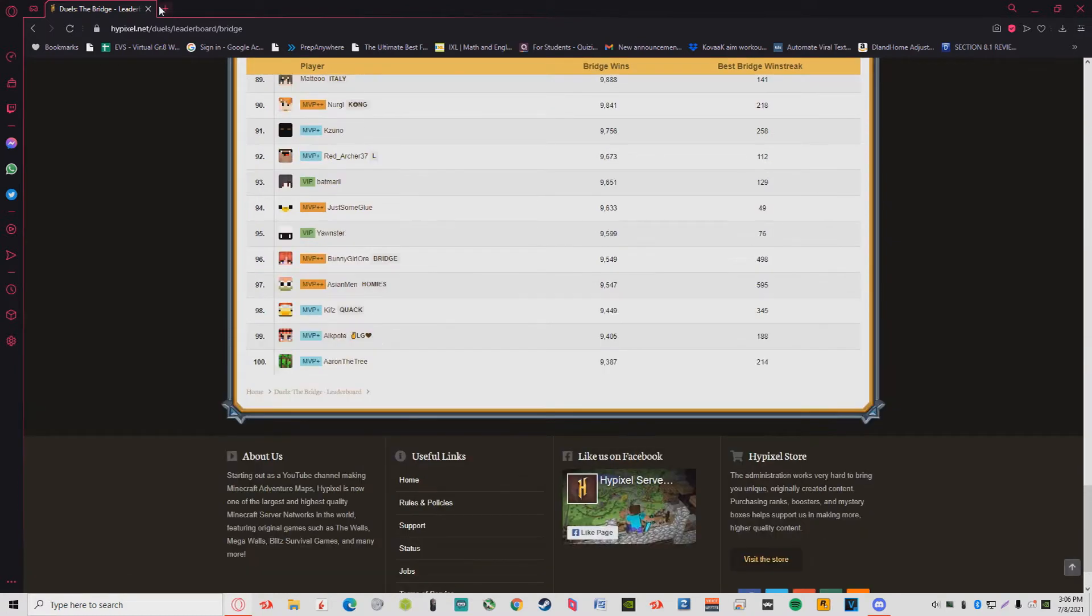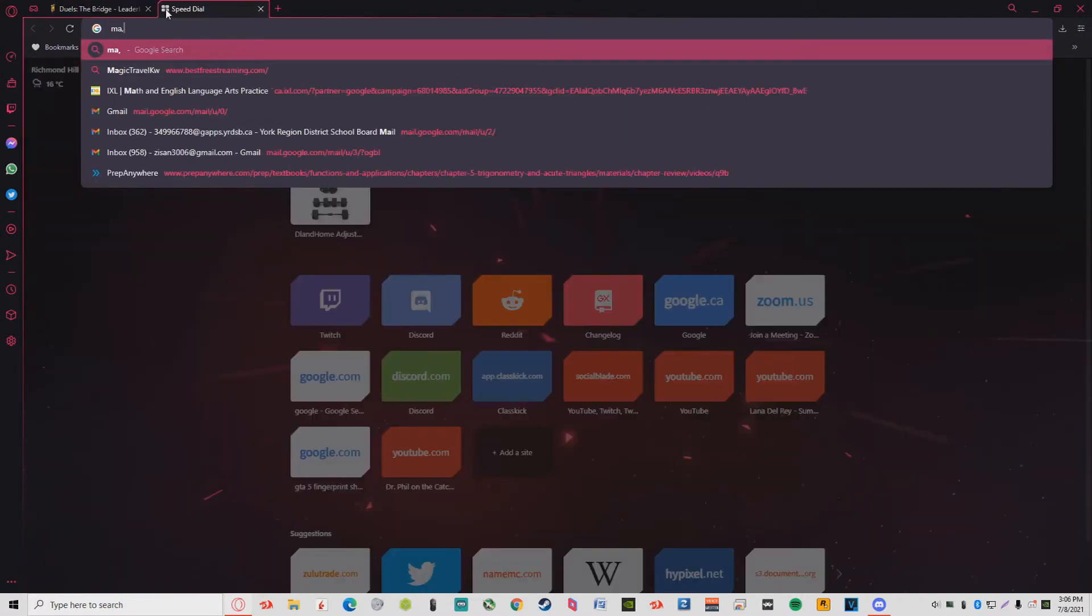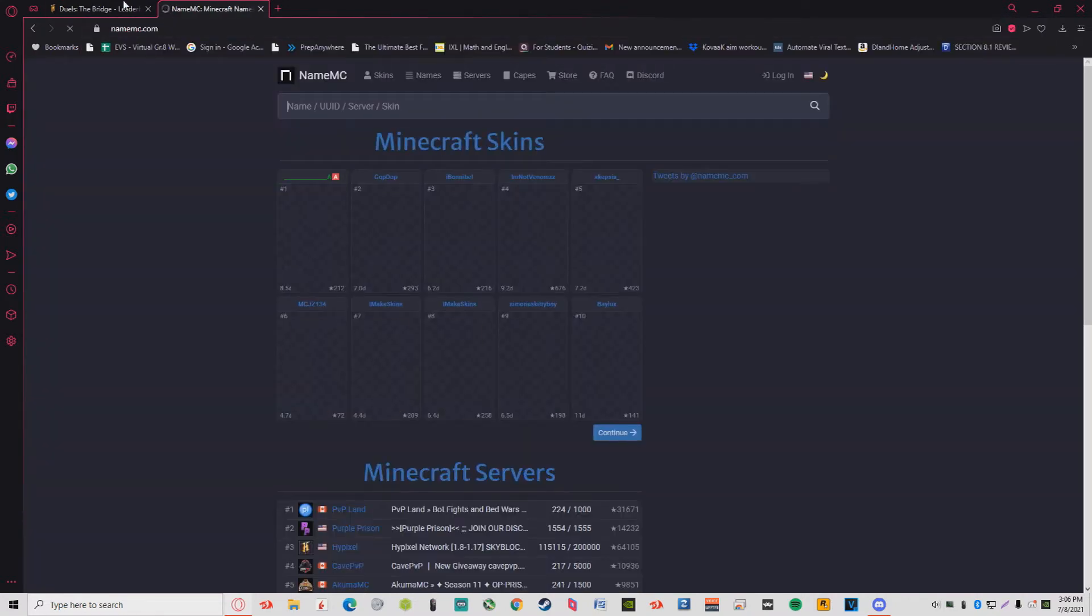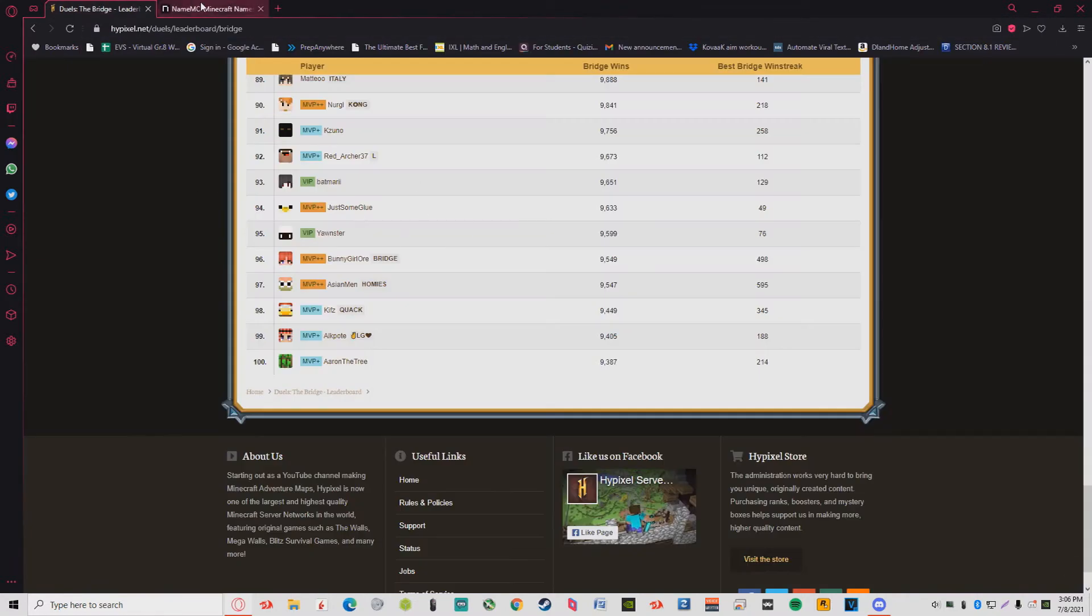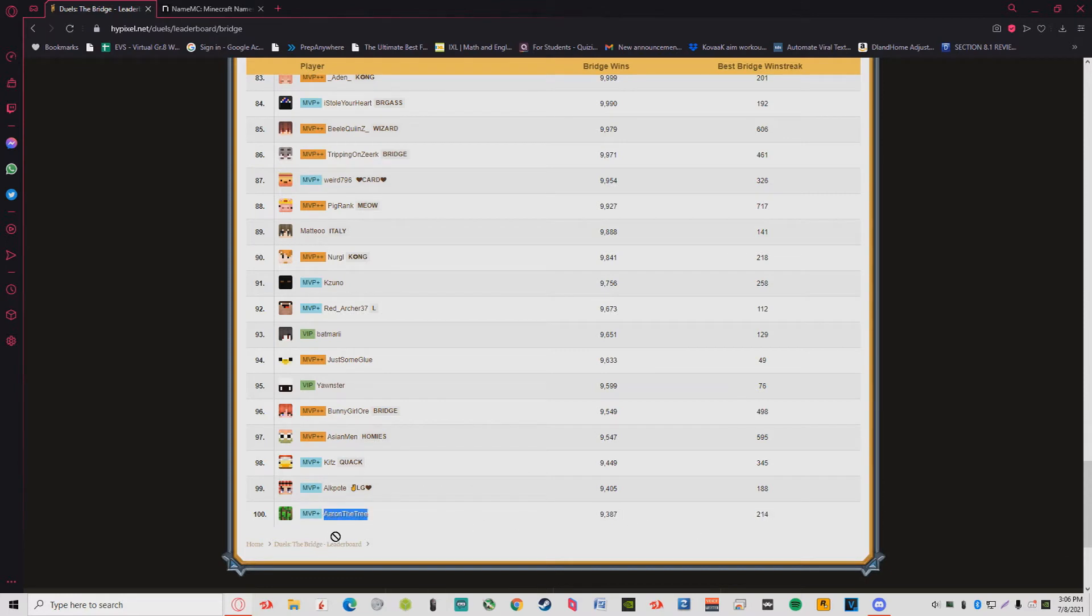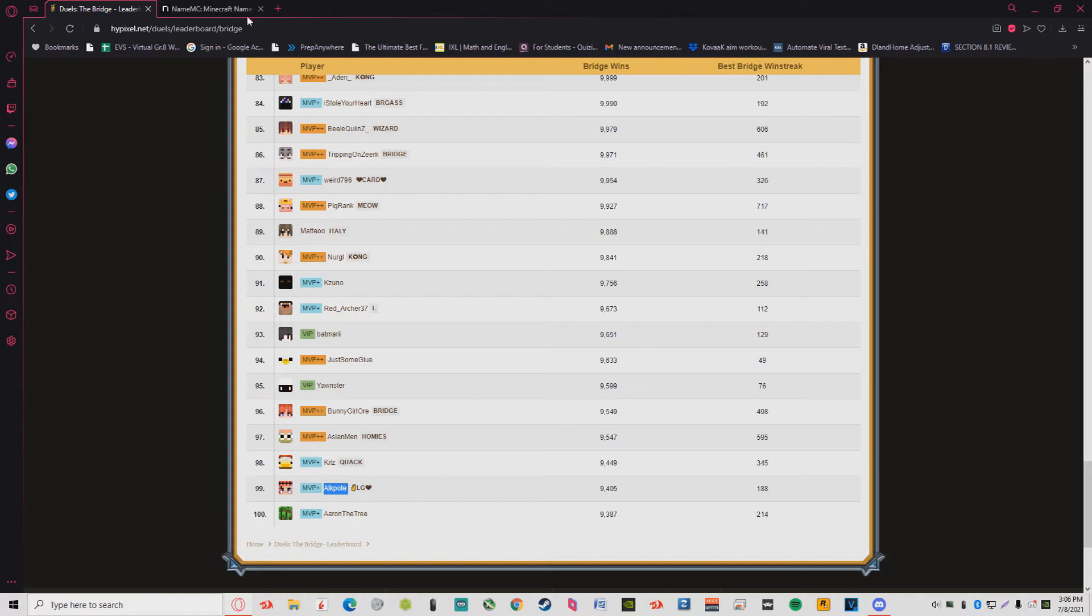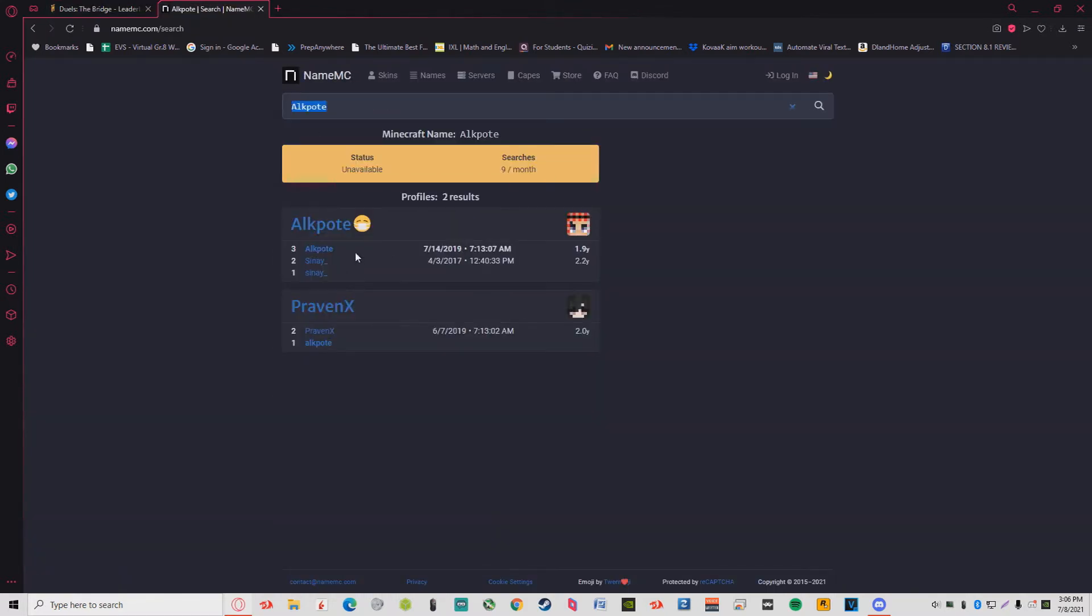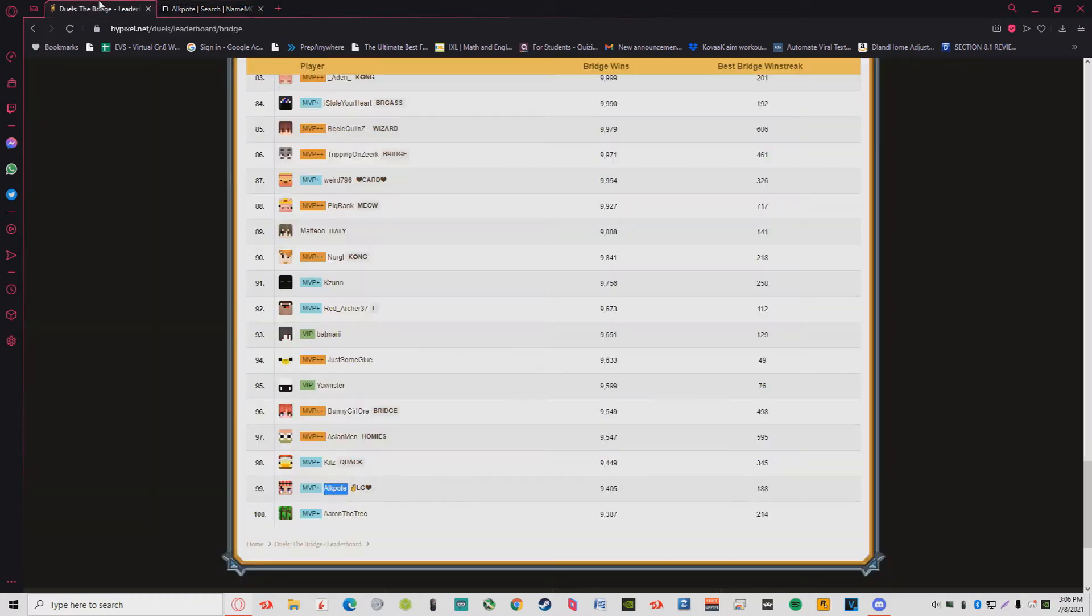So today we're going to be checking out how many people do I recognize from the solo leaderboard, the top 100, the best of the best. At 100th we got Aaron the Tree, I know Aaron, we go way back. He played in one of my tournaments back in season two, like 2019. Alco, I don't think I know him. Sinai, yeah of course, I know Sinai, he's kind of a scumbag but yeah I know who he is.